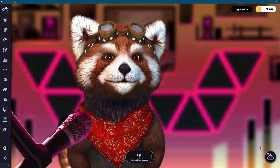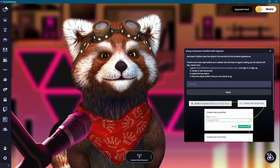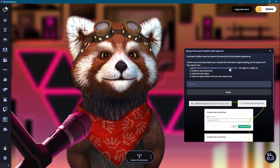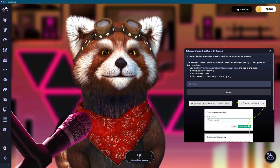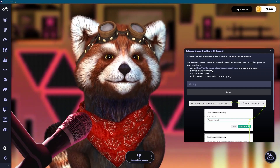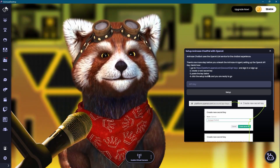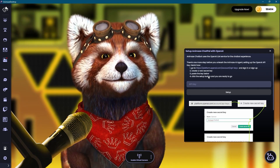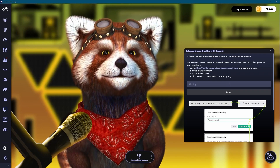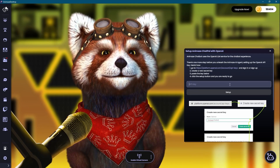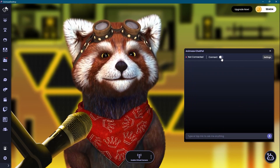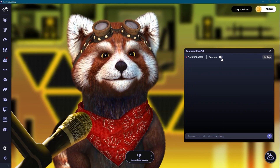First, find and click the Animaze Chat Pal icon — the little thinky robot. On first session, you'll need to set up the conversational AI, which is powered by OpenAI. All you need to get things moving is to input your OpenAI API key. Just follow the instructions in this dialogue panel; they walk you through everything you need. Now we're ready — click connect to start up Animaze Chat Pal.